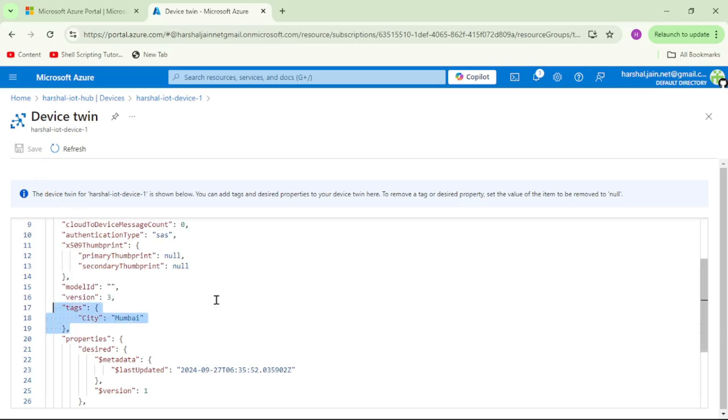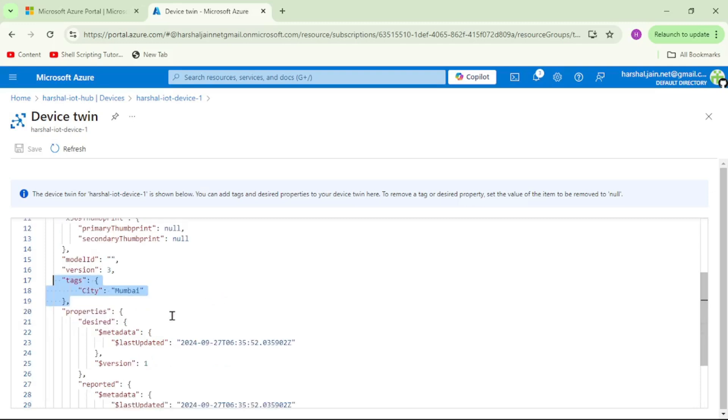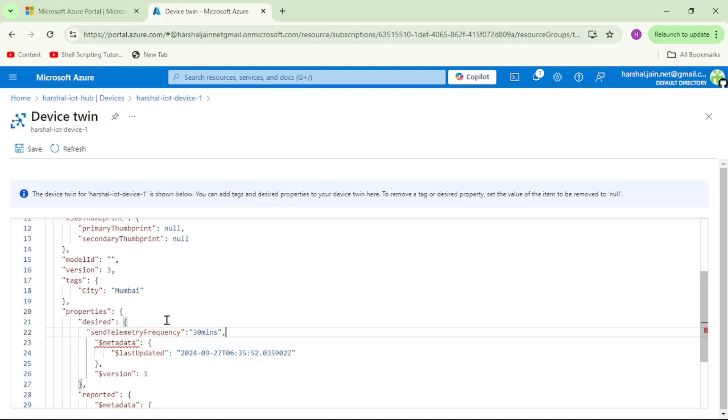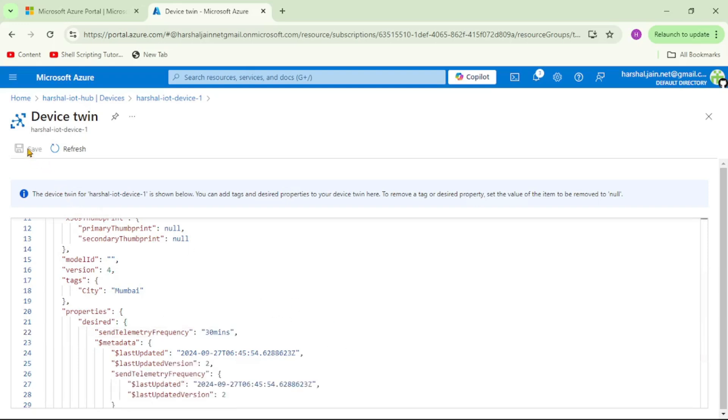Now let's try to edit desired properties. Here I will say send telemetry frequency, and I will say 30 minutes. Let's try to save it. Again, you can see the changes in desired properties have been successfully saved.